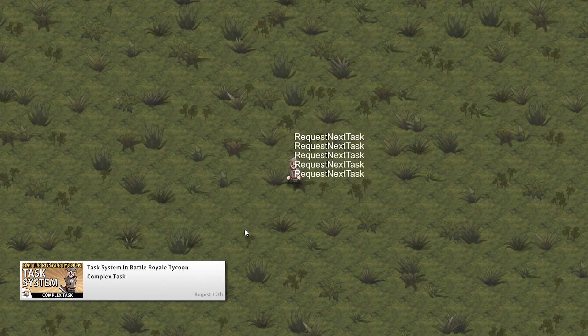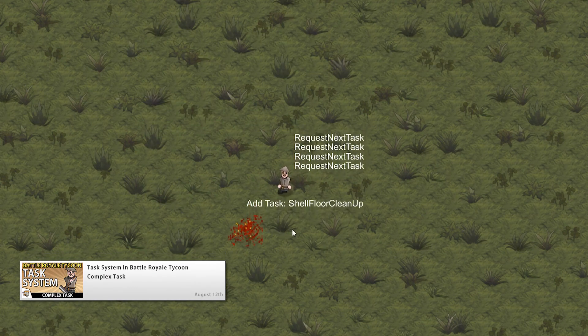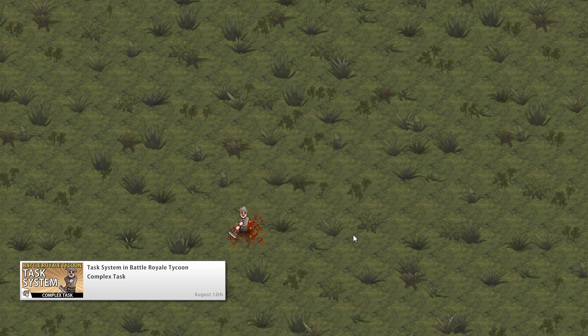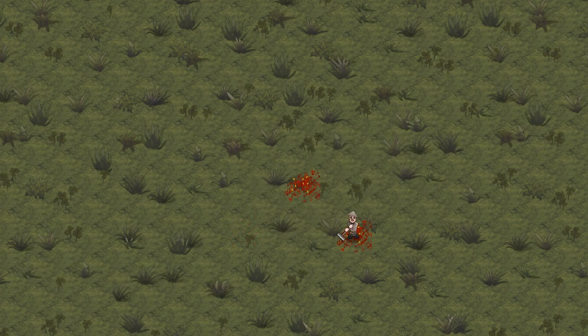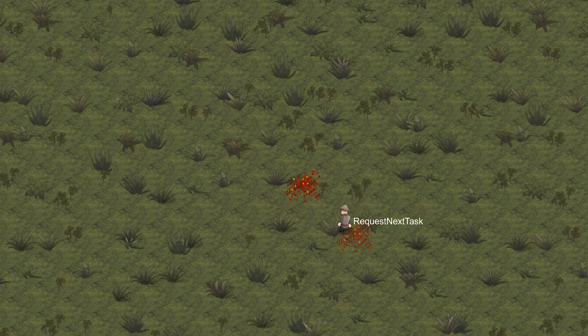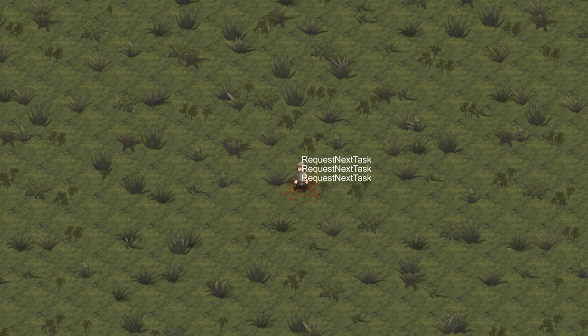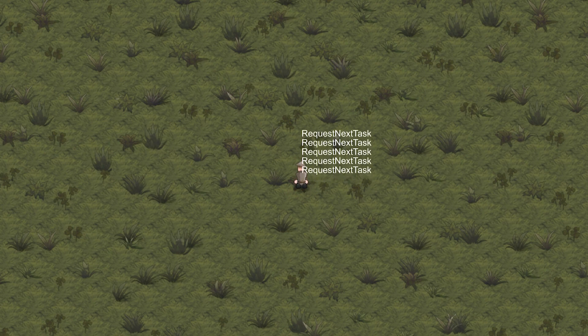After that we will set up a complex task that involves the worker going to a certain position, then playing an animation, then executing an action. So all of those together make up the behavior for the worker to clean up a sprite on the floor.